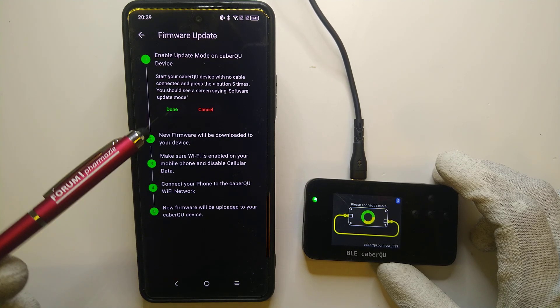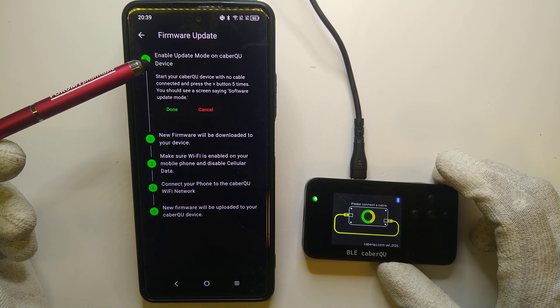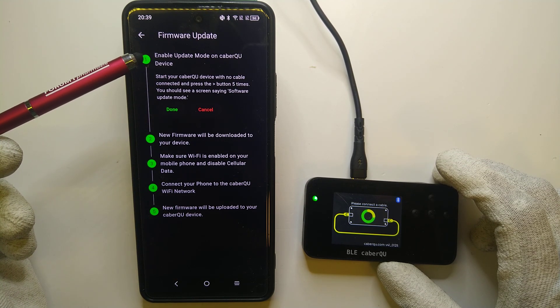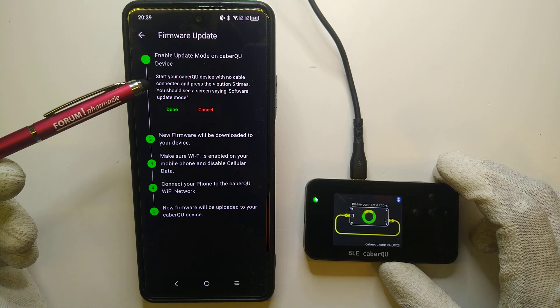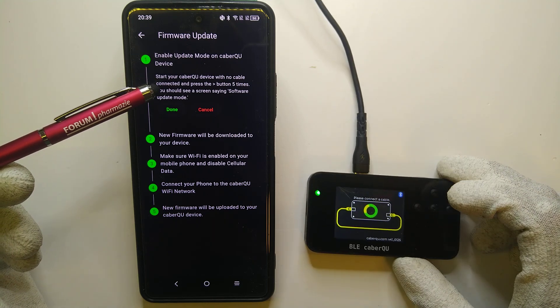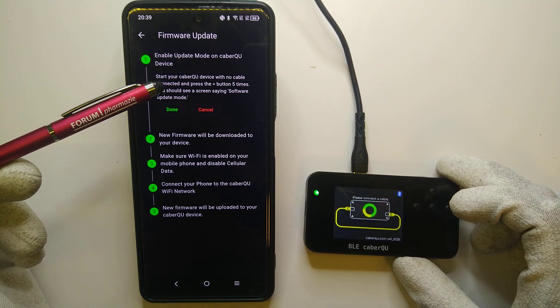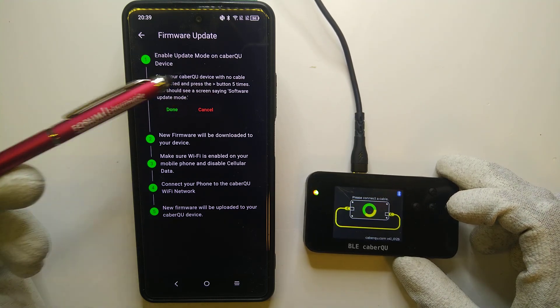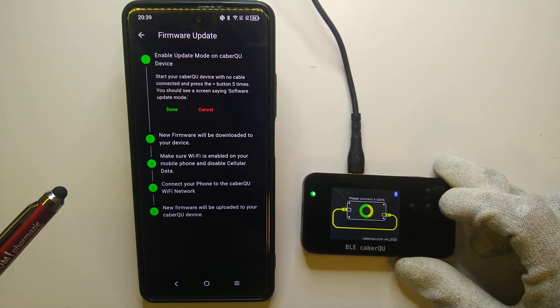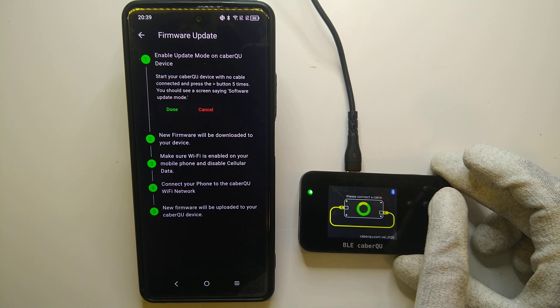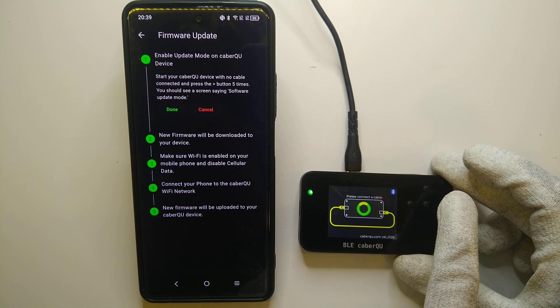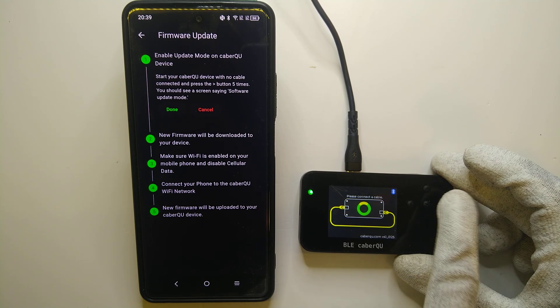So if we click here to update, it will tell us that the first thing we are going to do is enable the update mode on our BLE cable queue by pressing the right button 5 times. So 1, 2, 3, 4, 5.